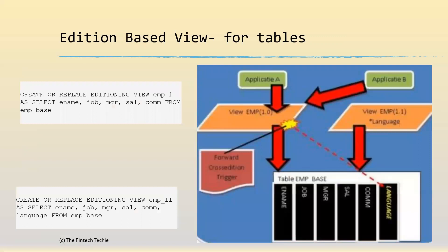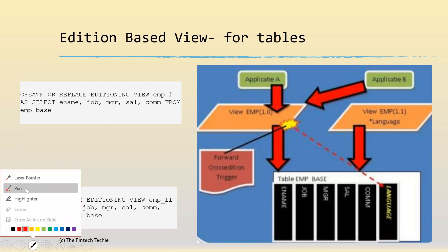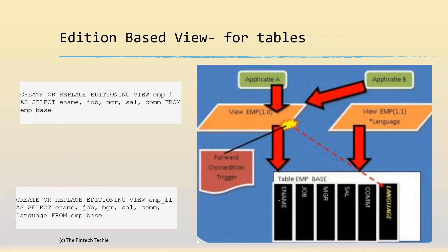For tables, edition based views come into the picture. Let's take an example to understand this. This is the table EMP, and it has five columns: name, job, MGR, salary, and com. As part of the application patch set, you're creating a new column called language. Probably this language column is a mandatory one.